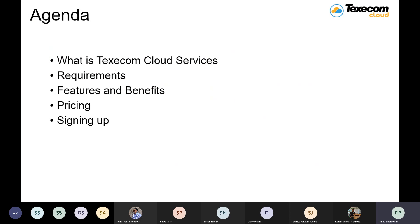So let's begin with today's agenda. We will see what Texicom cloud services is, what features are there, then what are the requirements to get these cloud services. Then we will see features and benefits, the pricing part — what will be the pricing criteria, which depends on customer to customer. And then we will see the signup process. I will show you how to do the complete signup and what features you get after logging in.